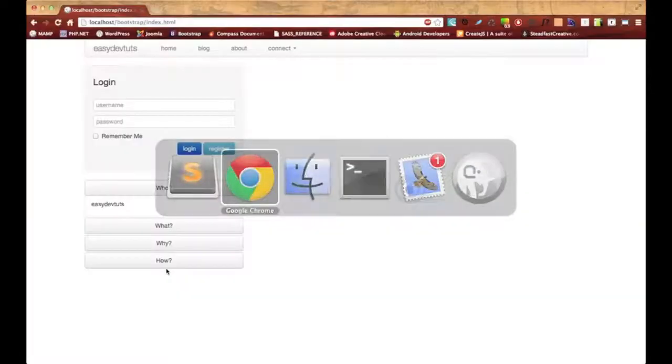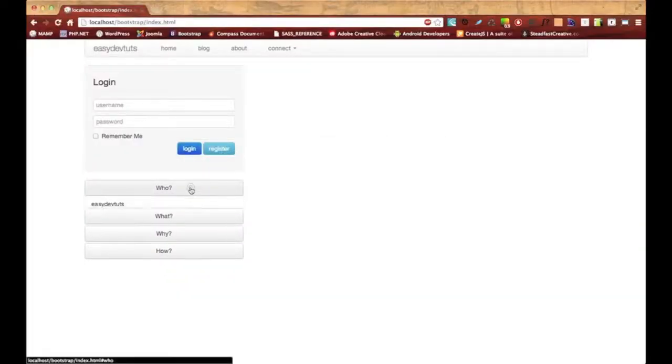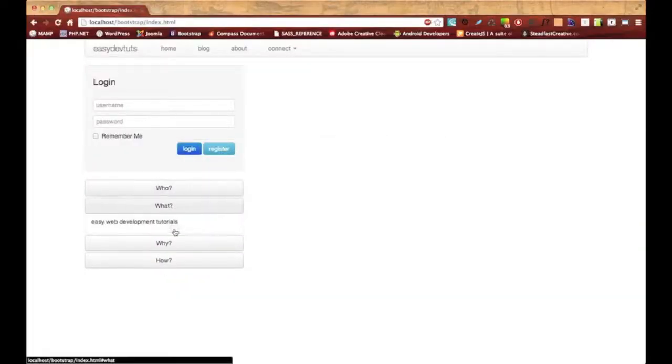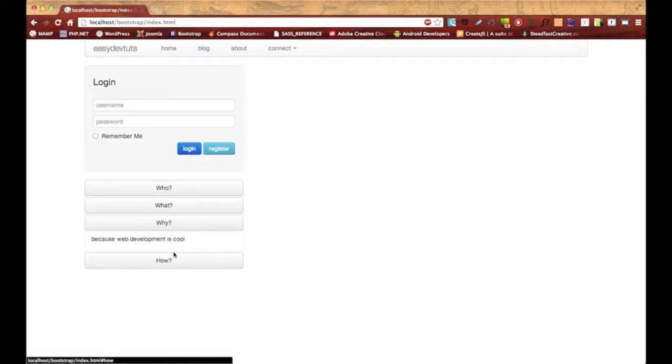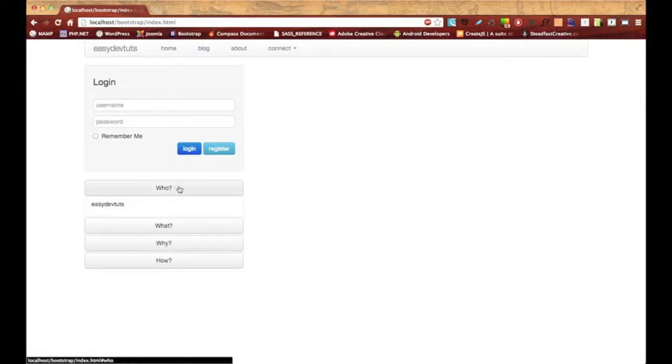Save that. Switch back to my browser and hit refresh. Now it makes a little more sense. You've got different content under each accordion group.